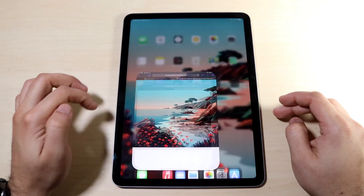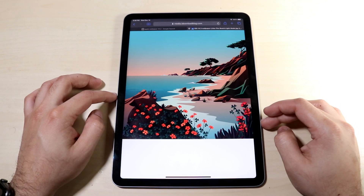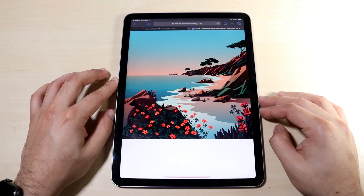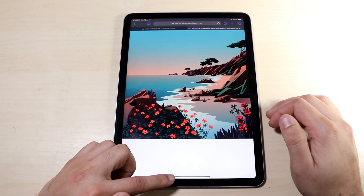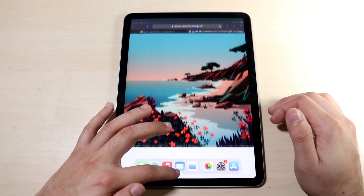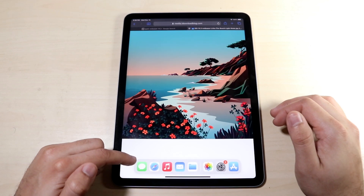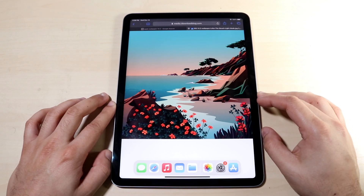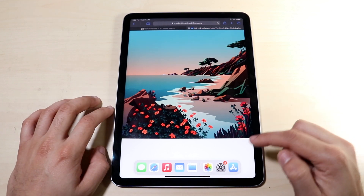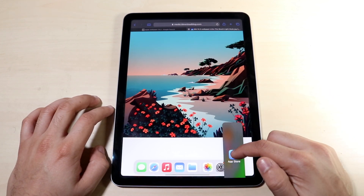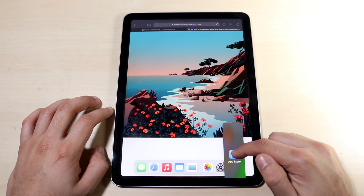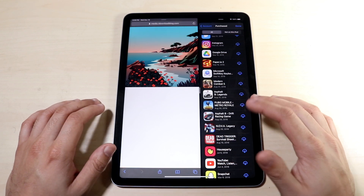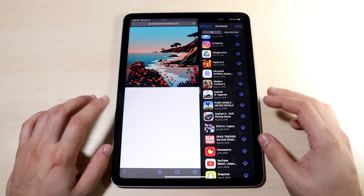Once you have that app in the dock, you want to load up another app that may already be suitable. In this case, I have the Safari browser open. You don't want to grab the little toggle down here. Instead, you want to swipe up from the bottom a little bit until you can see the dock. Once you see the dock, drag a compatible app into split screen by grabbing it just like this — and you'll see it comes out and becomes a floating panel.